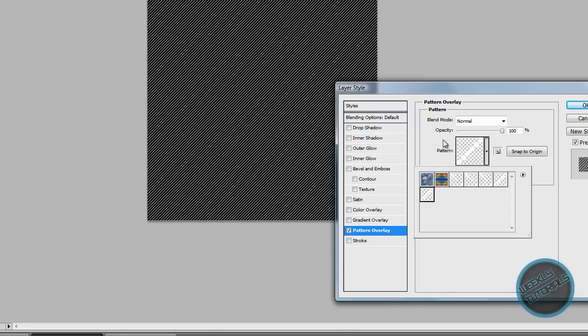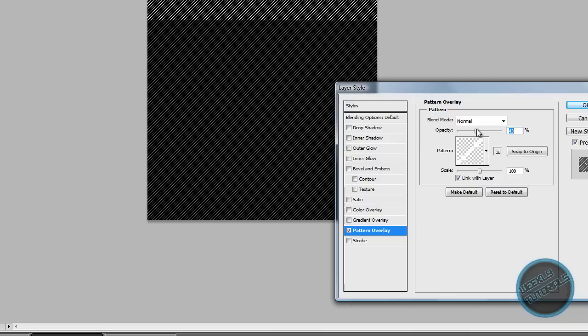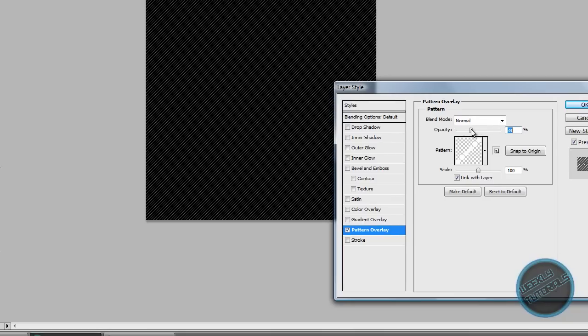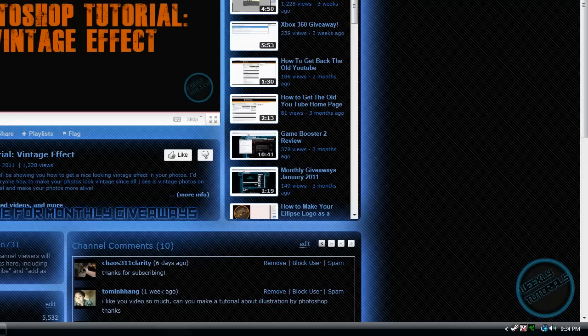And that is it. You could make the lines darker by lowering the opacity, just like this, just like my background.